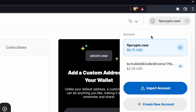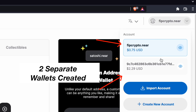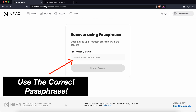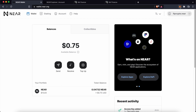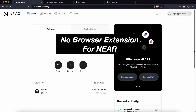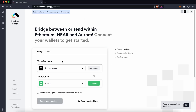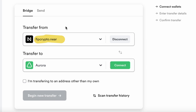You may want to note that you have created two separate wallets with different passphrases. If you would like to import your account via the passphrase, do ensure that you are using the correct one. In contrast to other wallets like MetaMask, your Near wallet does not have a browser extension. You can connect your Near wallet with just the browser itself. After you have created your Near wallet, you can bridge your Near tokens to the Aurora mainnet.